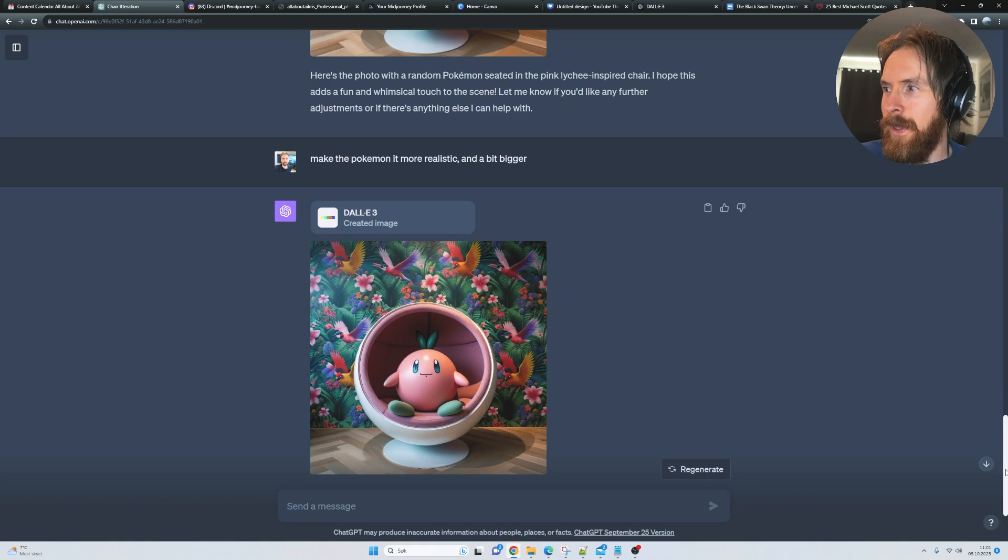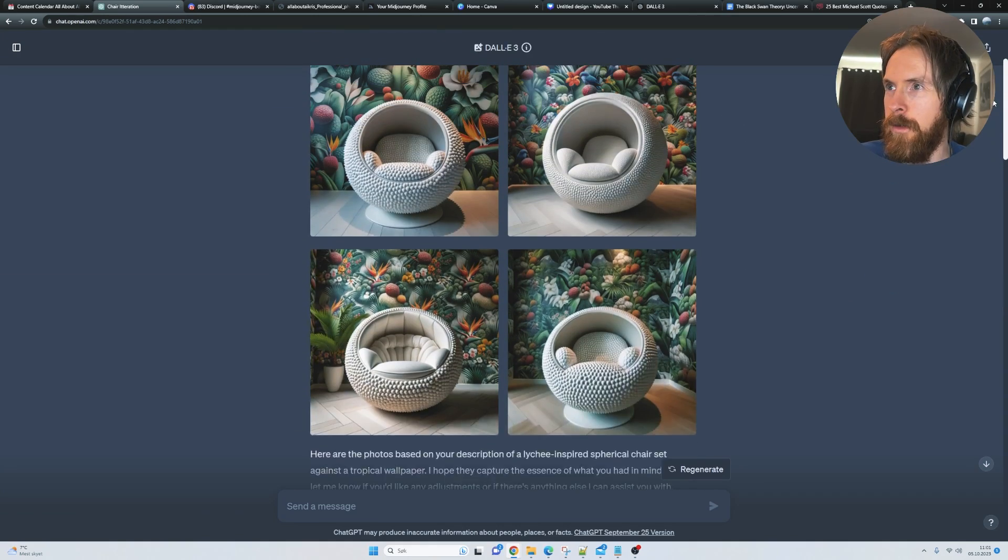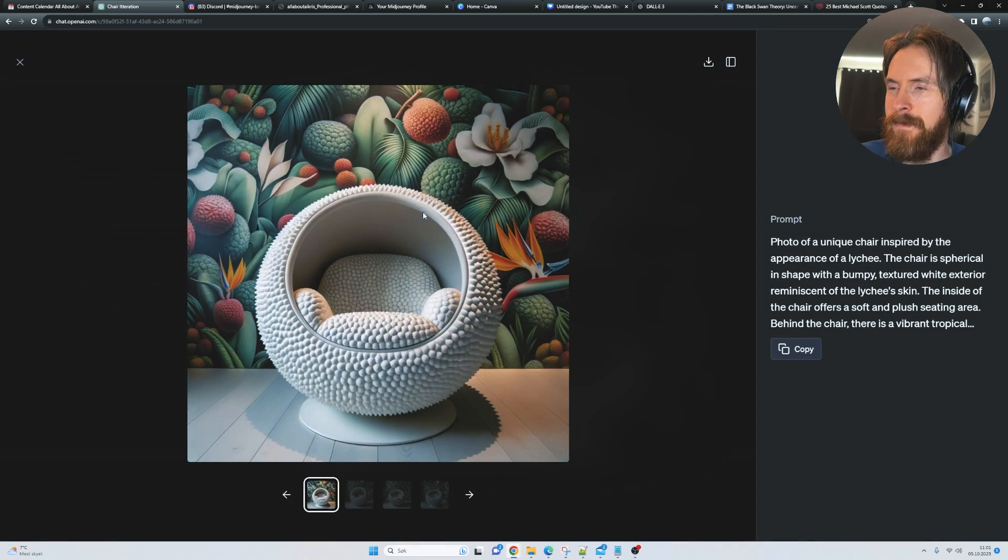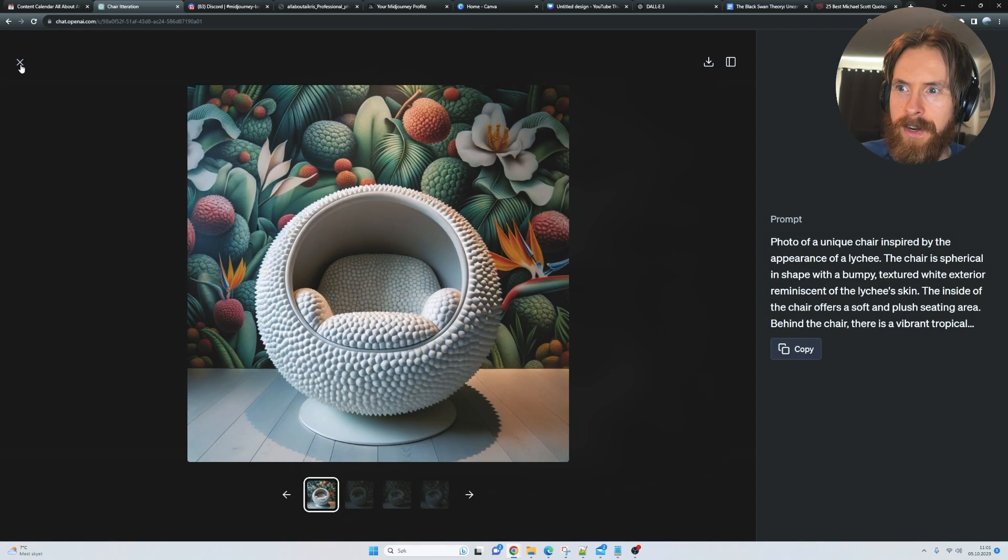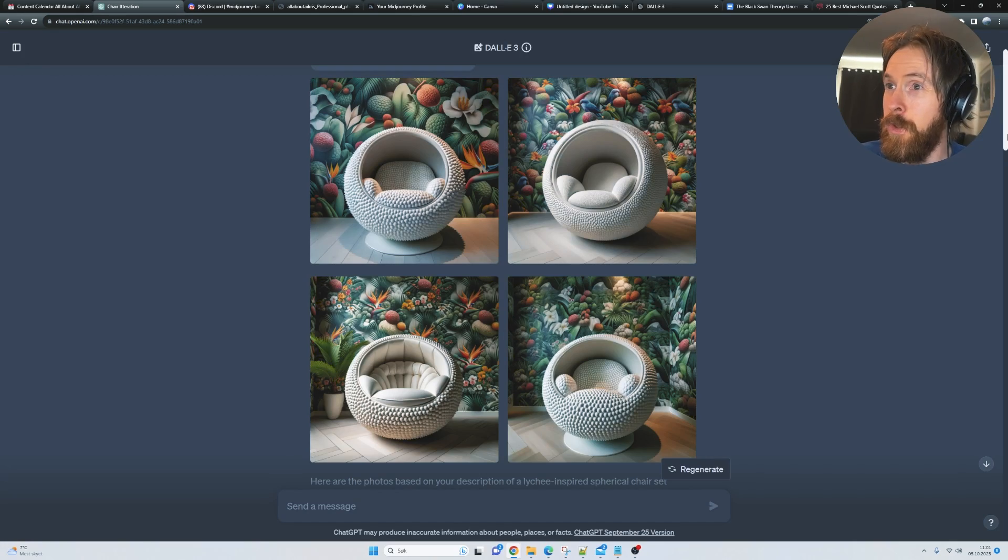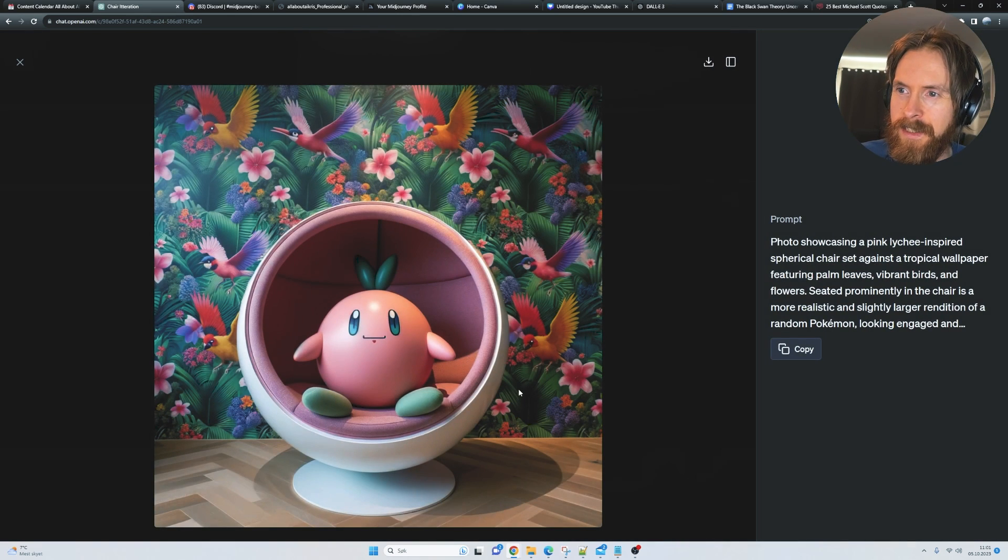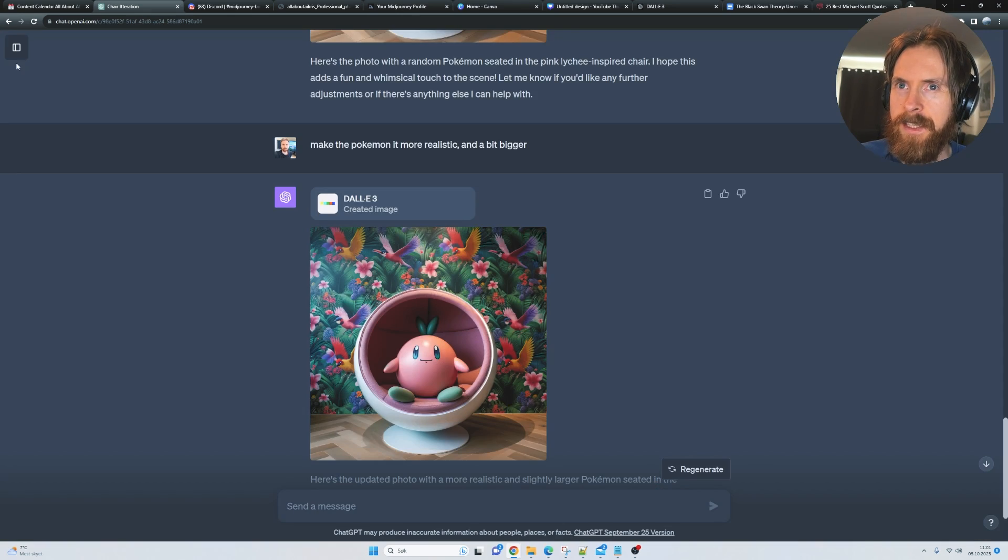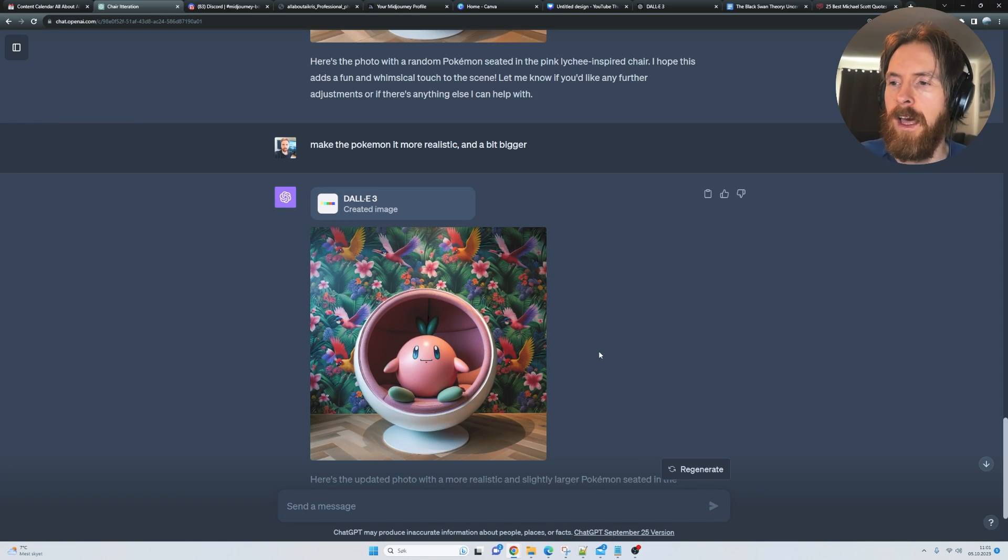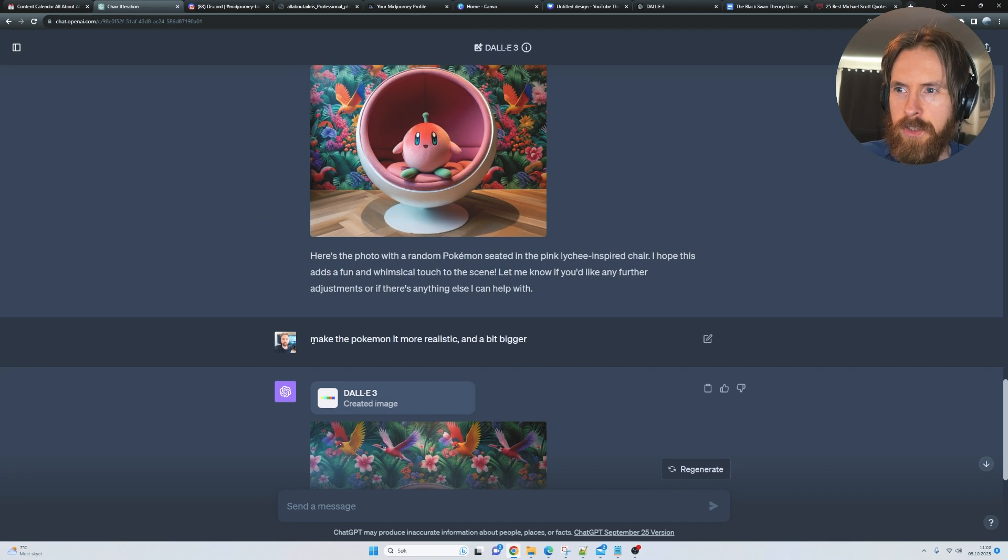So you can see we kind of went from this kind of just empty chair here, cool chair, but to this. And I think we can just keep iterating.